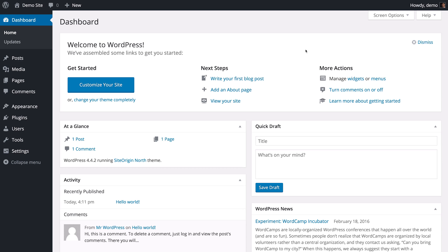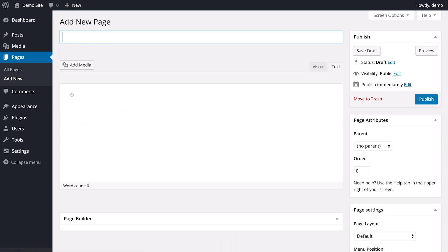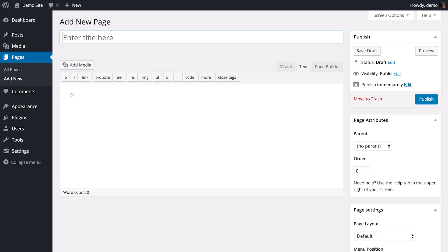I'm going to start off by creating a page. I'll navigate to Pages, Add New. I'm going to use this page as the basis for our one-page website. I'm going to call it Homepage.